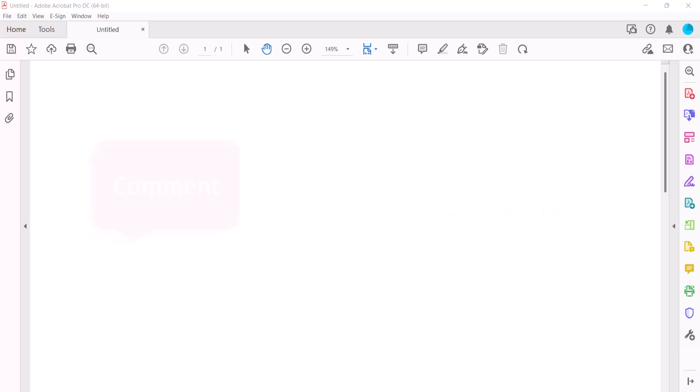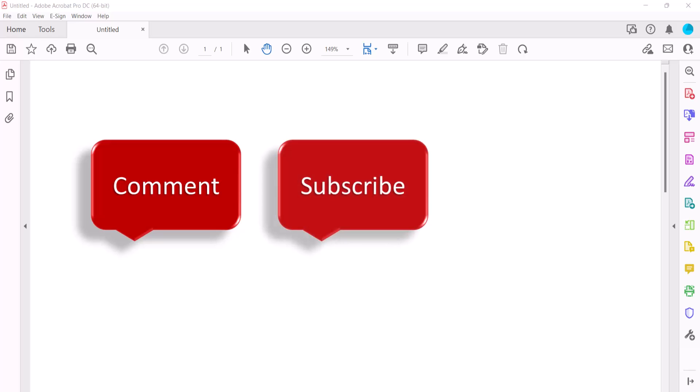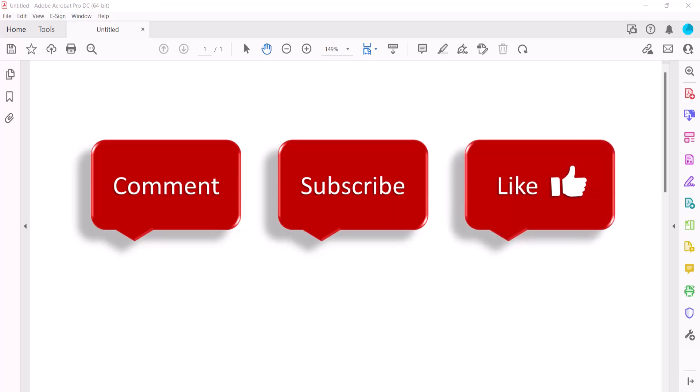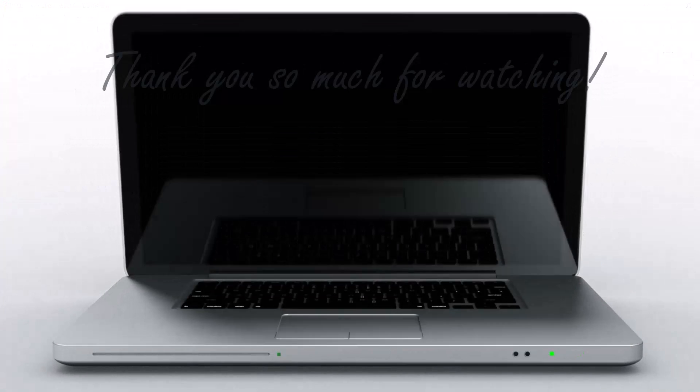Feel free to leave me a comment if there's a specific topic that you'd like me to talk about in the future. Please subscribe to my channel so you don't miss upcoming tutorials, and give this video a thumbs up if you found it helpful. Thank you so much for watching!